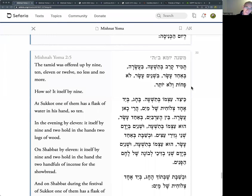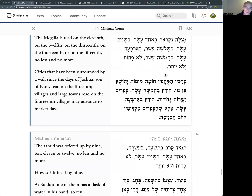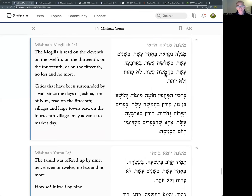The Mishnah opens in a classic style: the Tamid was offered up by nine, by ten, by eleven, or twelve - no less and no more. This is a classic Mishnah style we must have seen before. The one that jumps out is the opening of Masechet Megillah, which we'll come to in a few months - the Masechet of reading the scroll of Esther begins in exactly the same way: 'Megillah nikrait' - the Megillah is read.